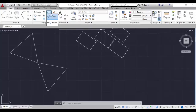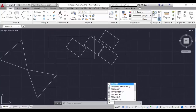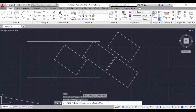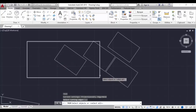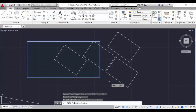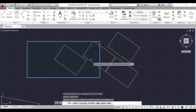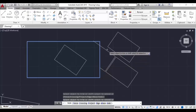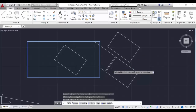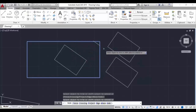Next we'll see trim and extend. The trim command shortcut is TR - hit enter. It's asking me to select the cutting edge object. Select the cutting edge, hit enter, and now you can cut this part or that part or the middle inside part. You can see a red cross mark where trimming will occur - that means it'll get trimmed. The cutting edge only applies where the objects intersect. This is all about the trim command.